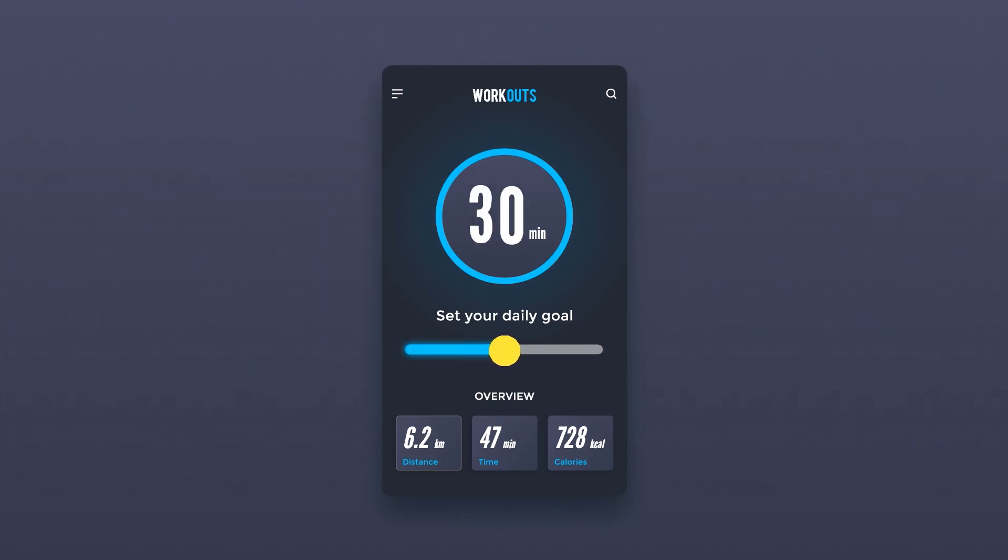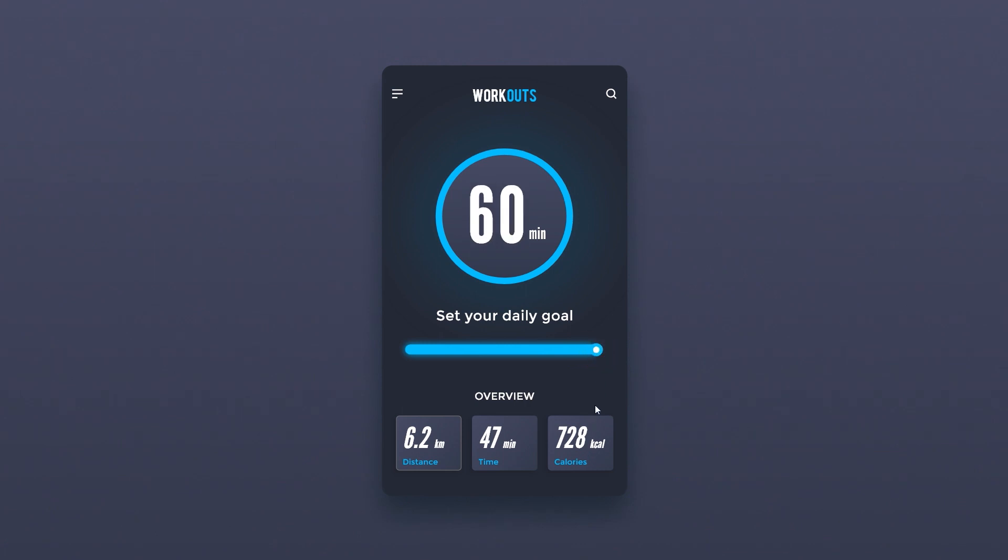Welcome to this tutorial. Today we are going to create a dynamic slider and animate it in Adobe XD.